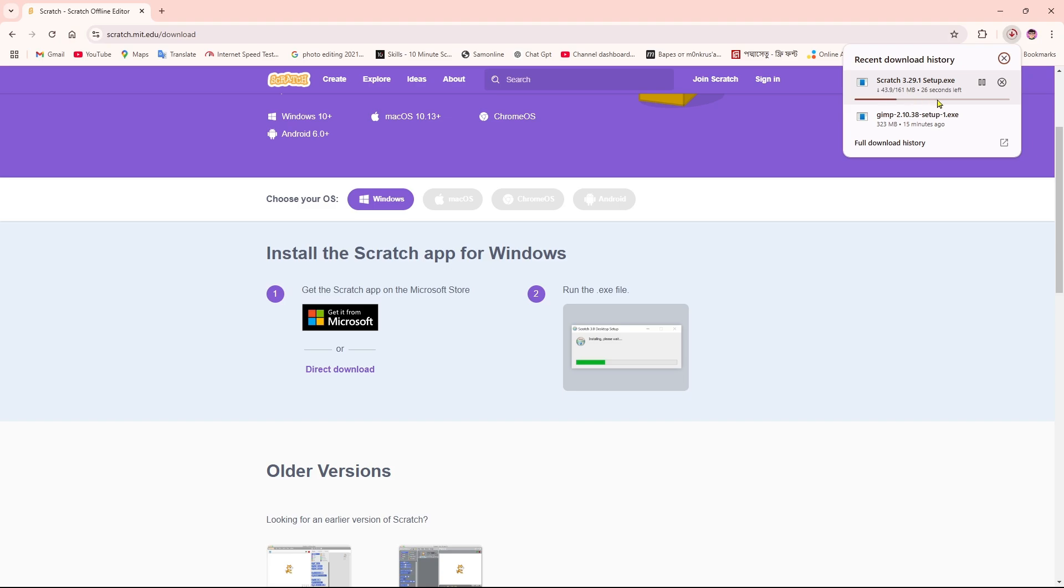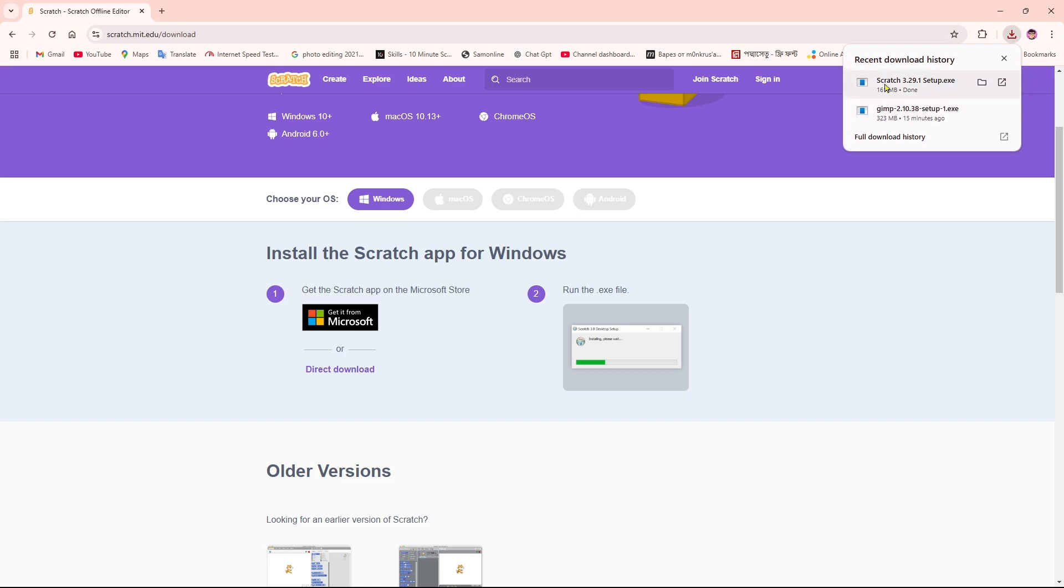You can see the app is downloaded. Scratch is downloaded and now we're going to set it up. For that, we just need to click on it two times.